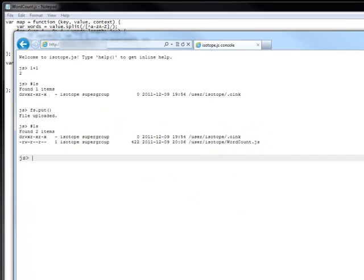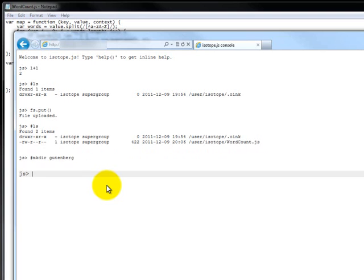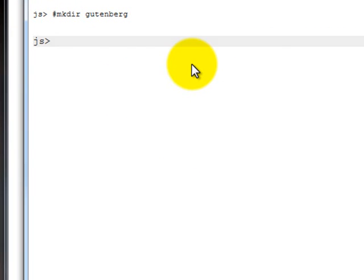So what we're going to do next is also upload the Gutenberg examples onto the HDFS. And we do that by first, I'm going to make a directory on the HDFS called Gutenberg. And then I'm going to upload the Gutenberg files, which are in here.